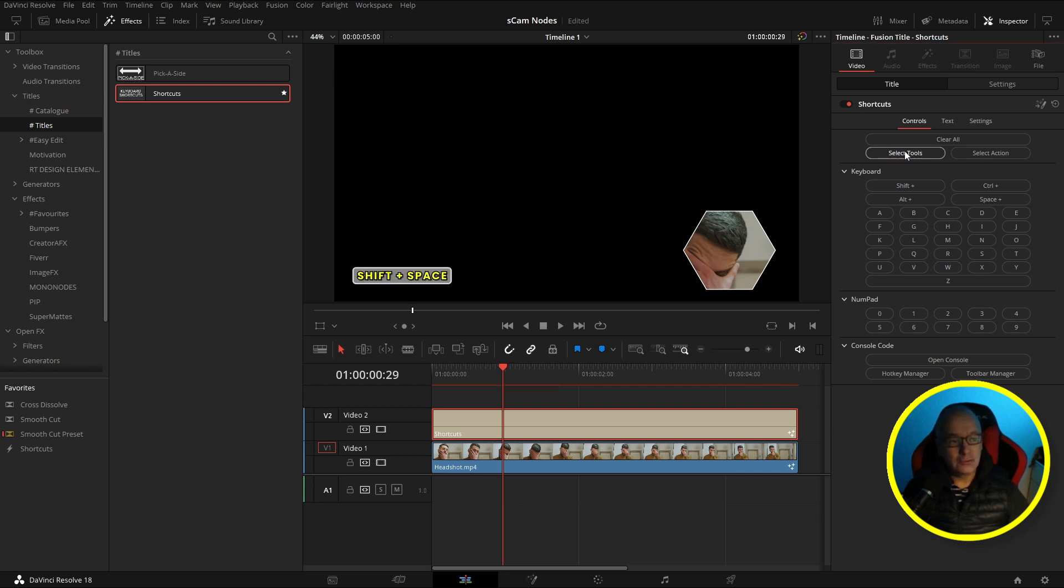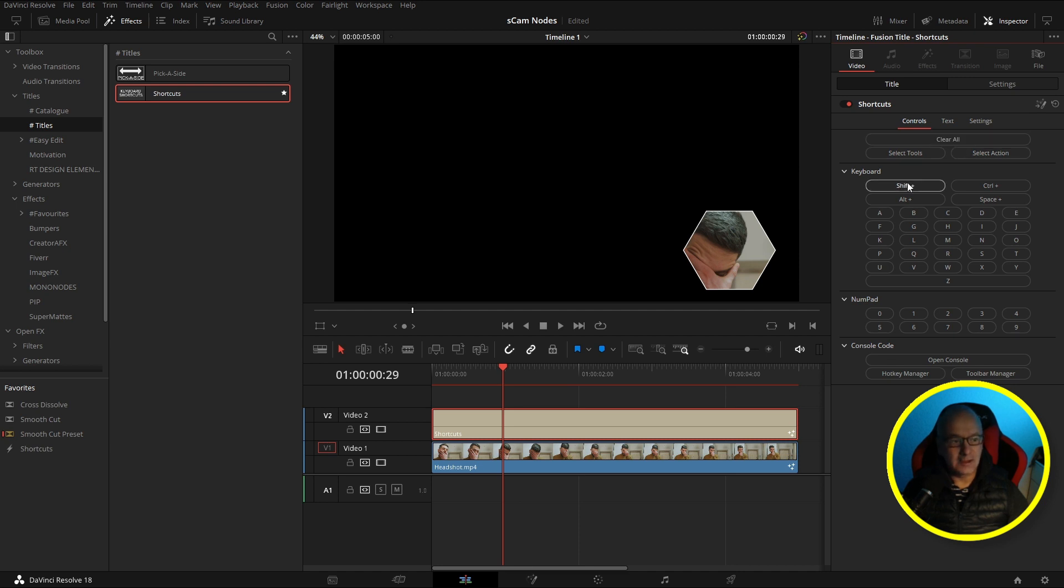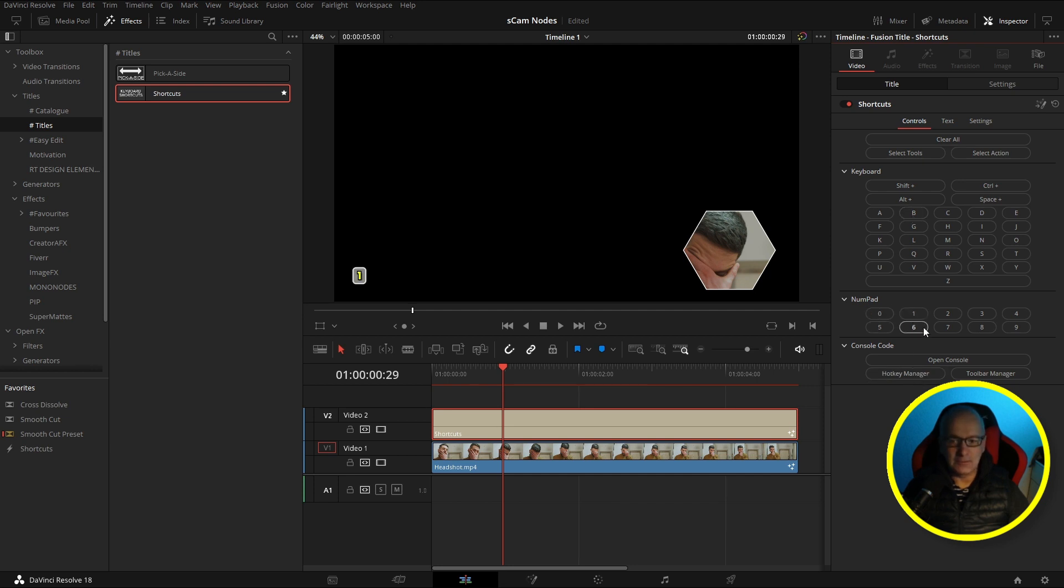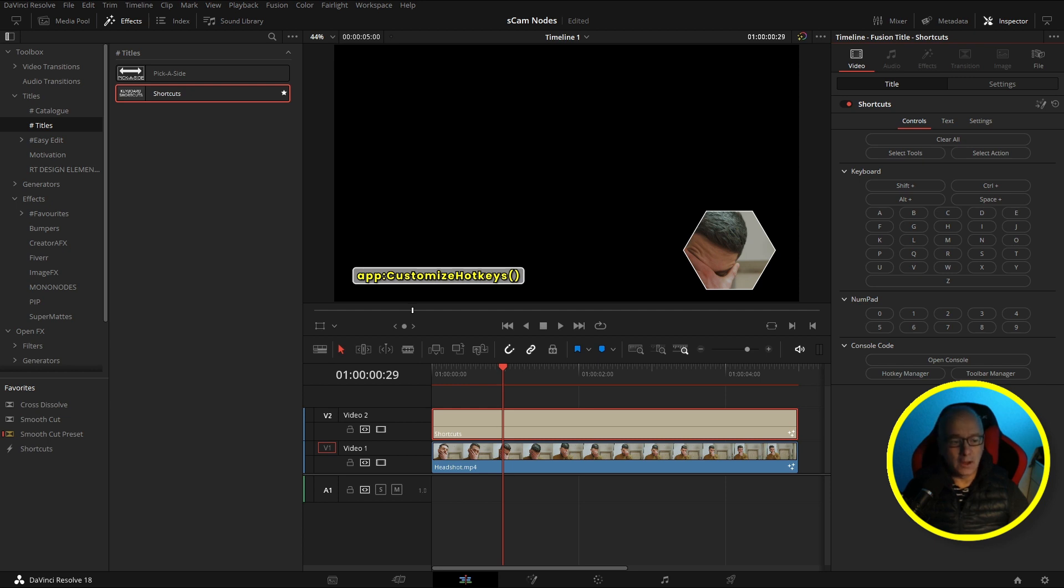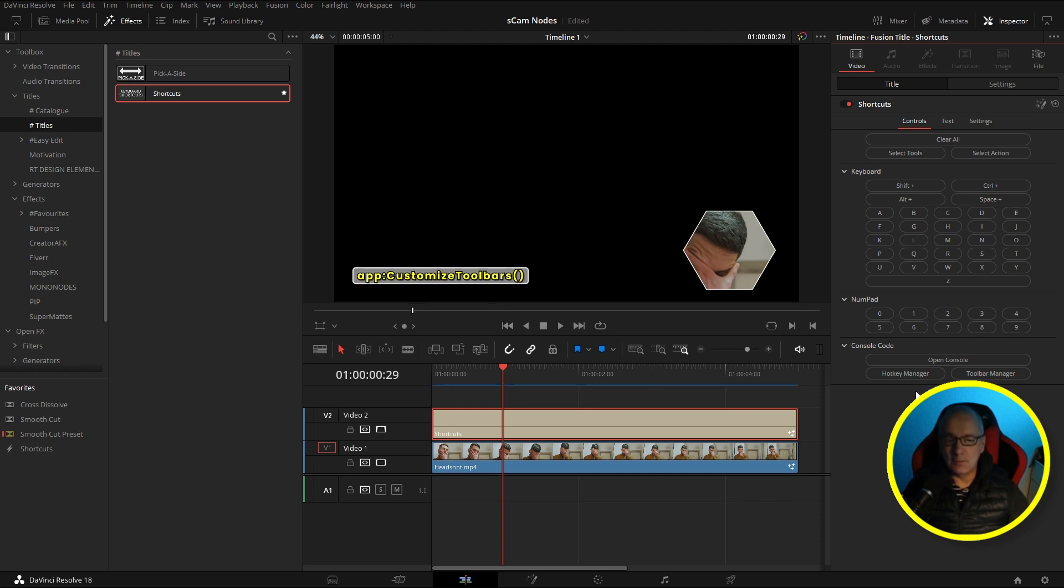What it is is my shortcuts for my future tutorials. So that's the shortcut for Select Tool, then we've got Select Action, I can clear it, then I've got a keyboard control and B for cuts. Down here I've got my numbers. If you want to open the console you can do that. Shift and zero, that's the hotkey manager. If you type that into the console it will open the hotkey manager, and this one if you type this into the console then it'll open Customize Toolbar Menu. This works on both Mac and Windows.